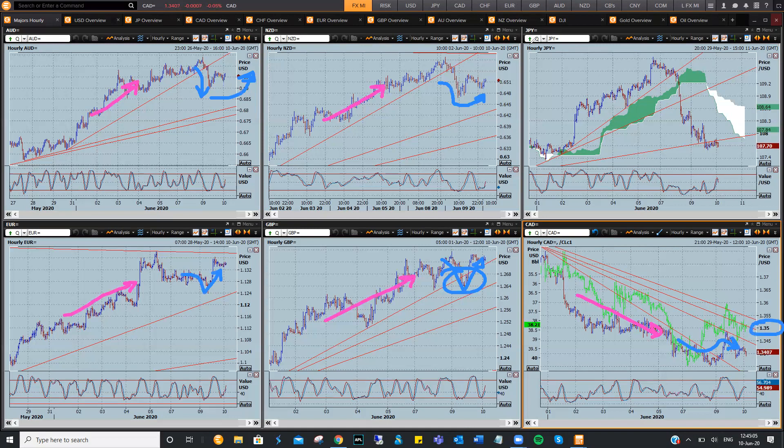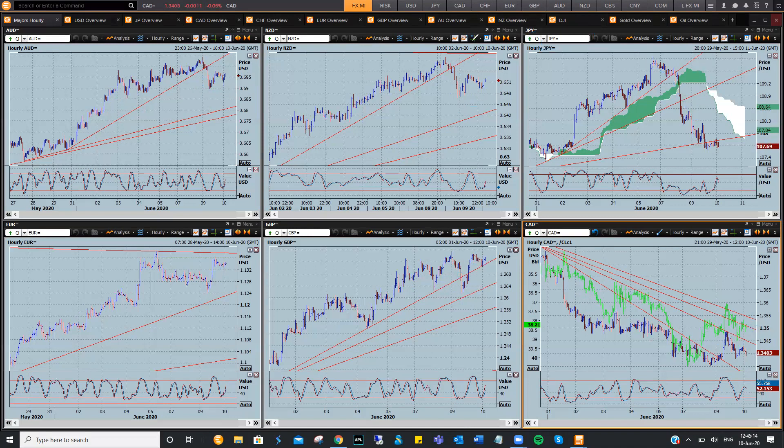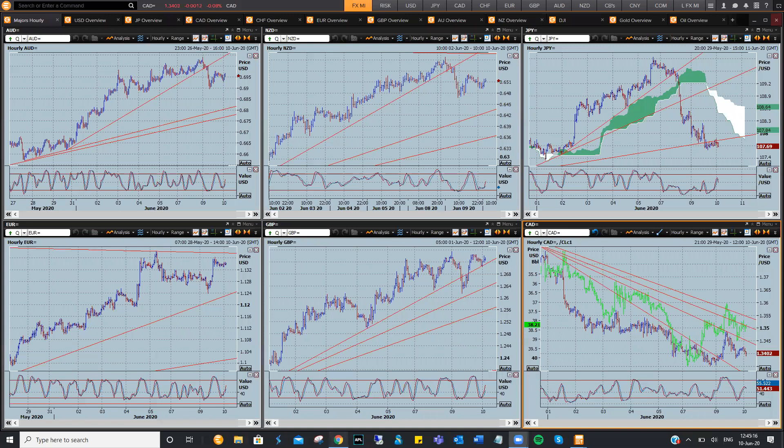Now the big surprise is dollar yen. The yen and dollar Swiss actually, big moves to the downside. You'd think that's just an overall bearish dollar situation catching up with the market.